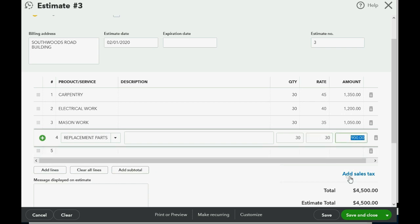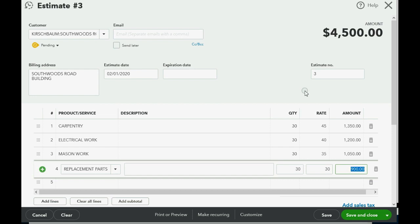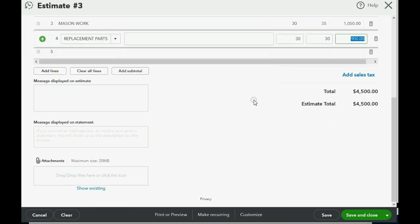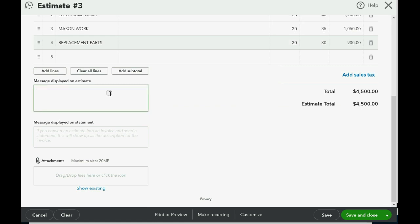We have our estimate for a total of $4,500. The most important thing to remember in this video is that somewhere at the bottom of this estimate, we should record 'credit memo given as deposit receipt.' That tells us the method we're using for this estimate and this job. Save and close.